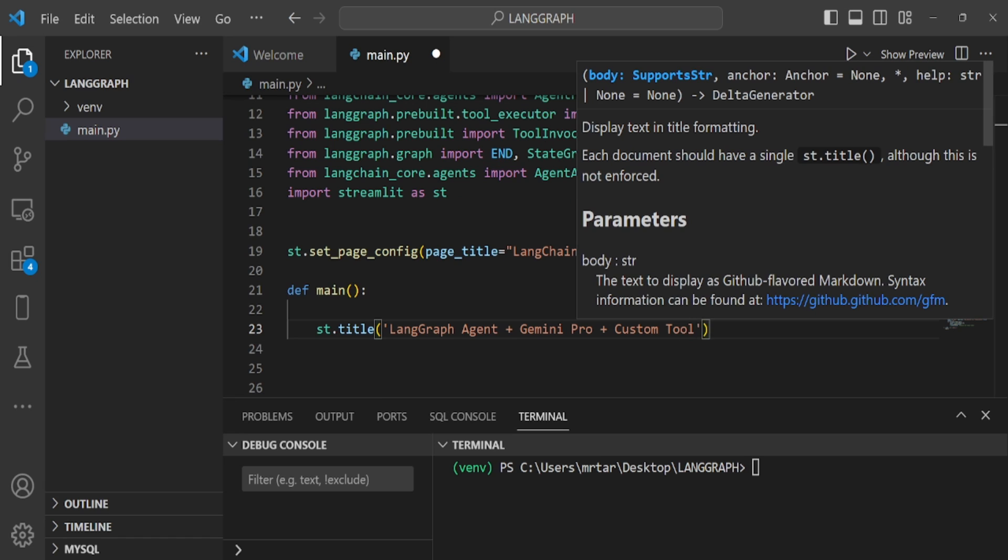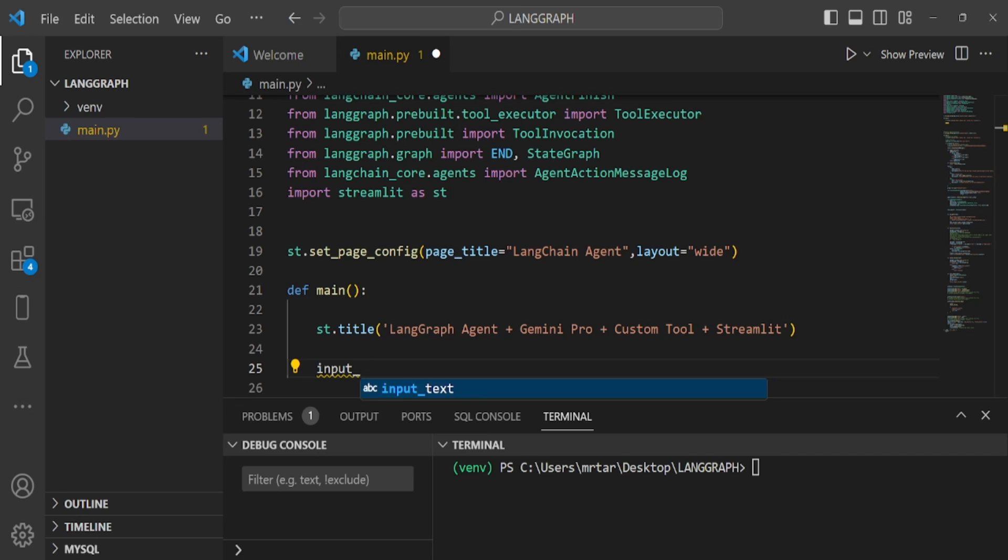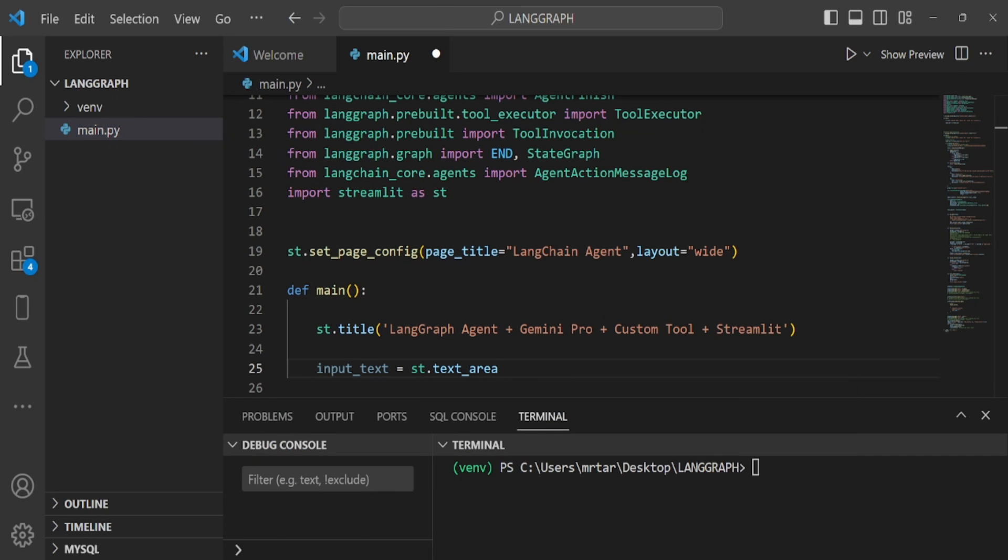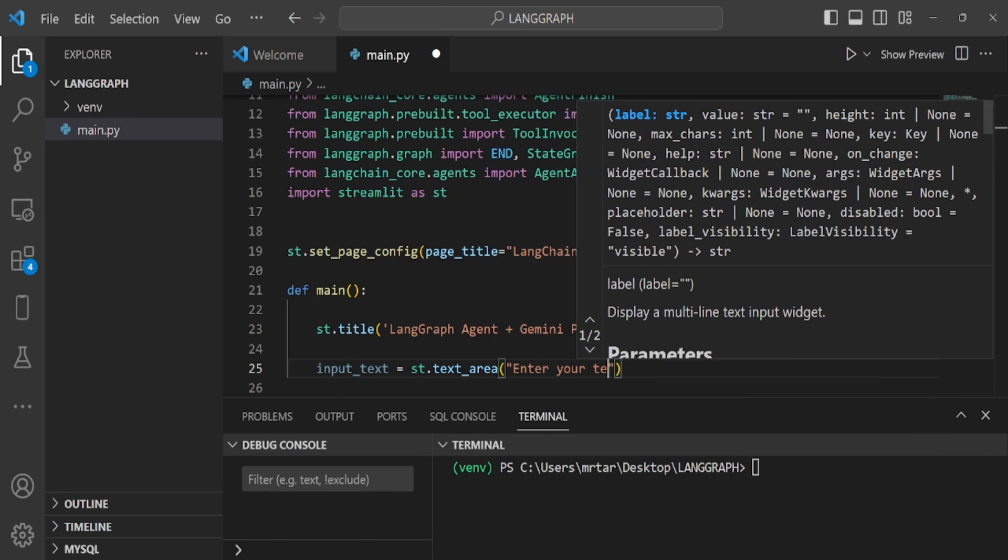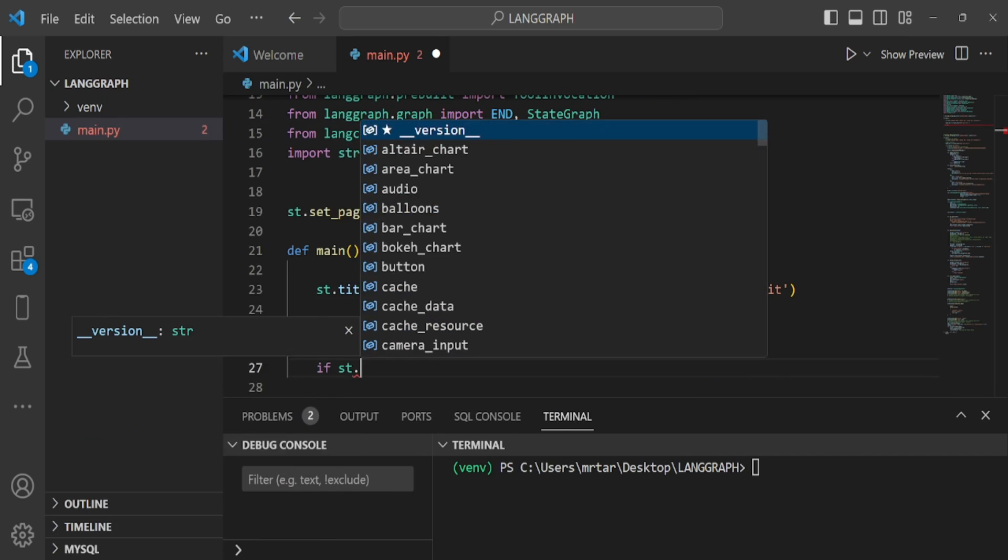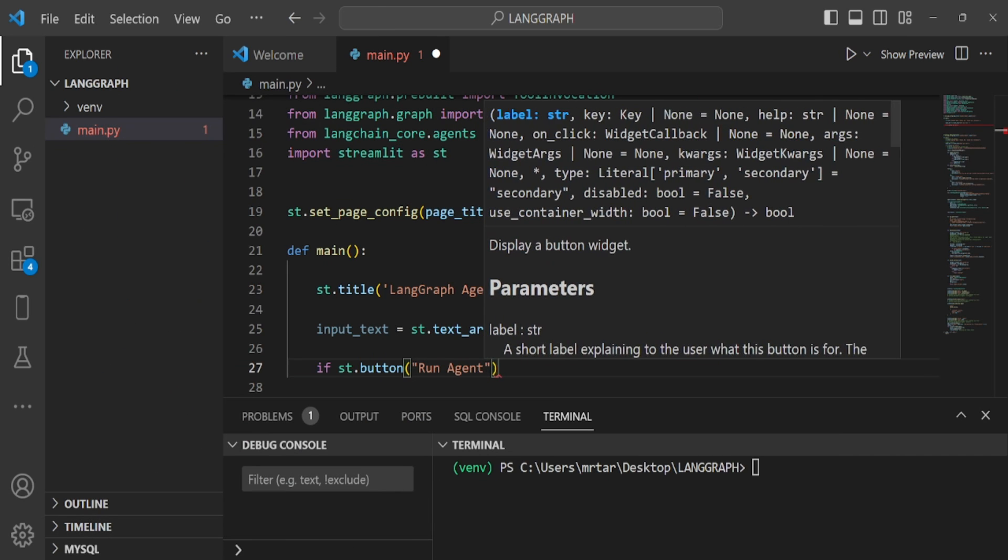followed by the creation of a text area. This text area is designed for user input. Additionally, we incorporate a button on the page. When a user clicks this button, the code within the corresponding if block gets executed.